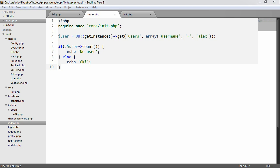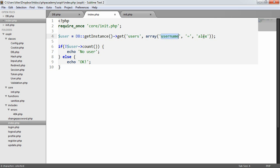What we're also going to do is introduce a method that allows us to return only the first result. Because if we were to query where a specific user was concerned, like this, we're checking in the users database table where the username is equal to Alex.